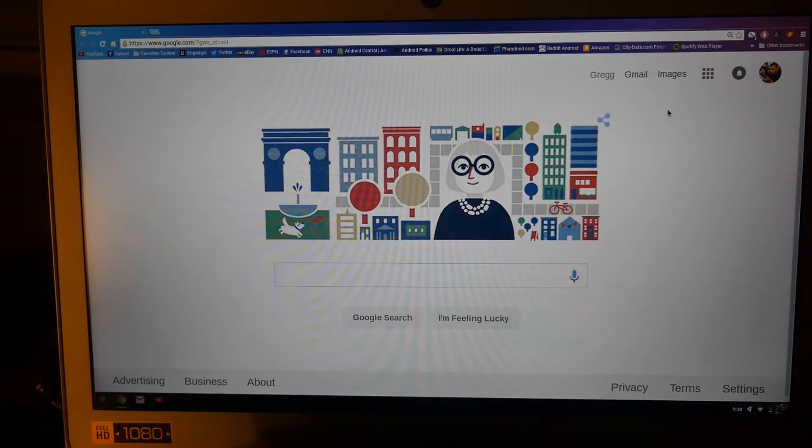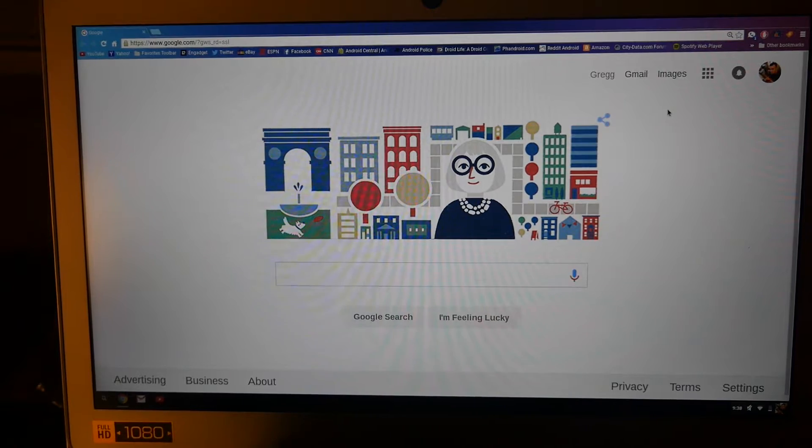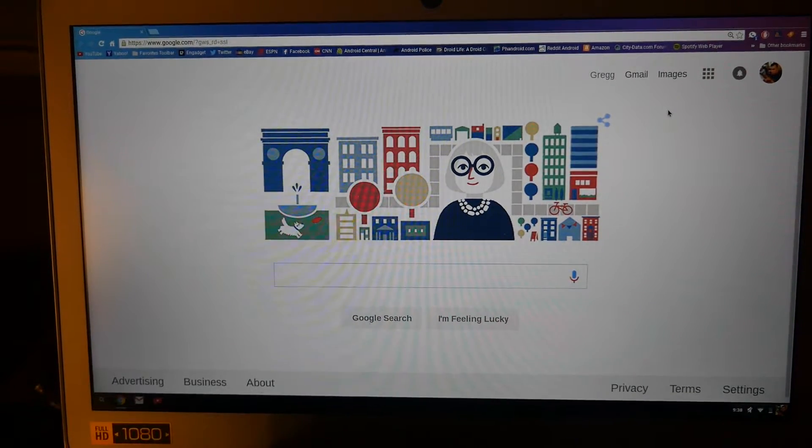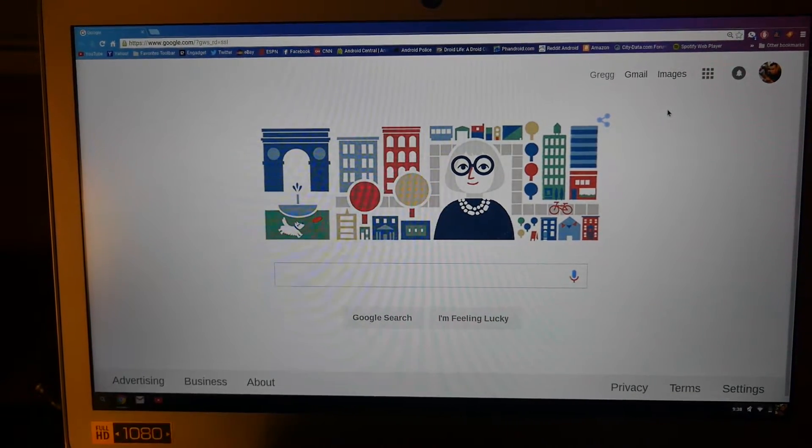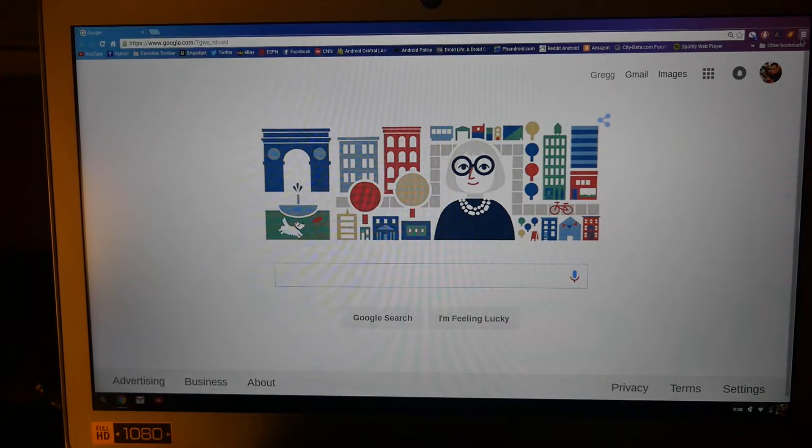What's going on guys, GregglesTV here. I'll show you how to completely reset a Chromebook. What you want to do is open up the Chrome browser and then in the top right, click that